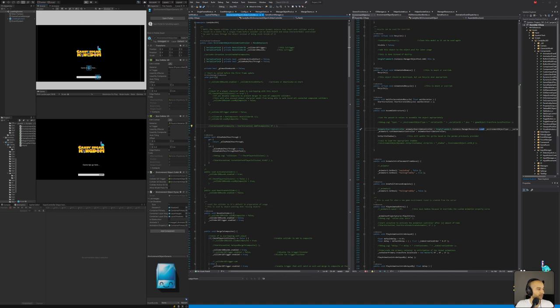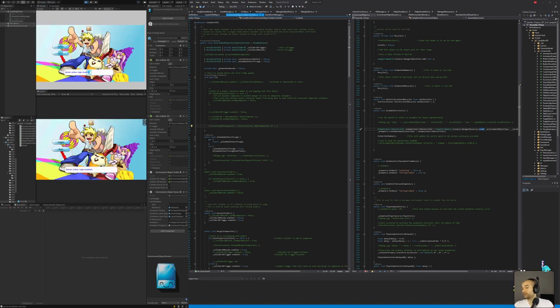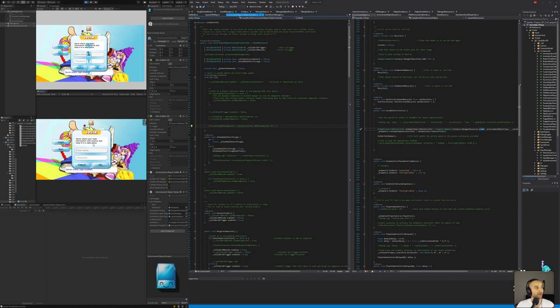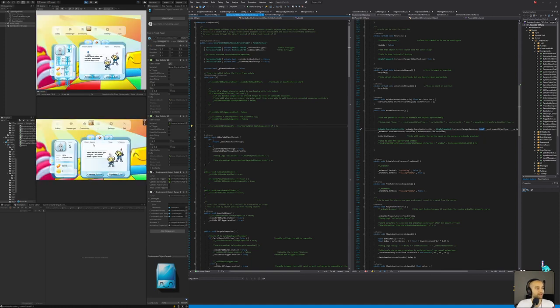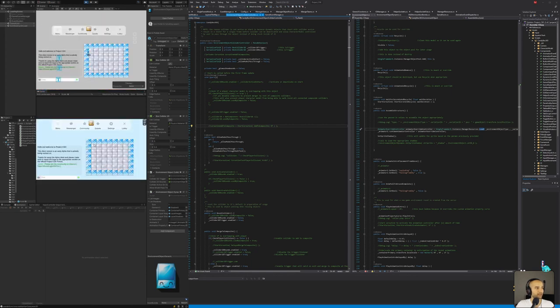Let's run this thing and see where it's at. I'll connect my joystick — I like to test on my joystick. Any joystick that's X-input compatible will work. Unity is pretty good at picking up joystick communications. The new Unity input system takes a little while to get used to, but once you do, it's so much better.